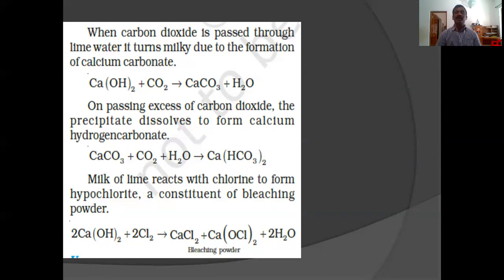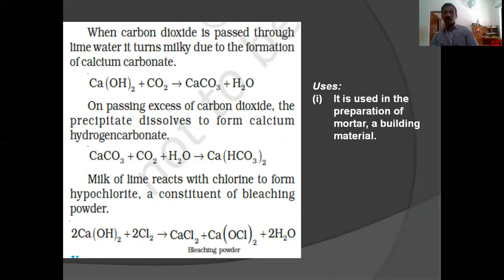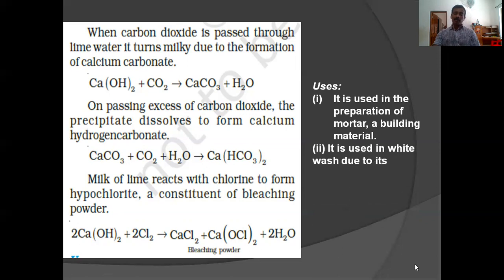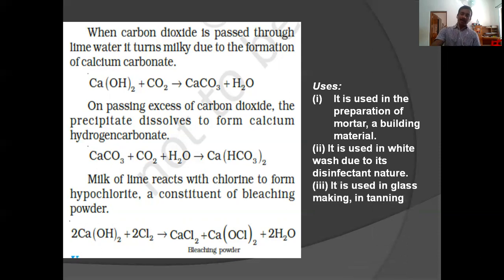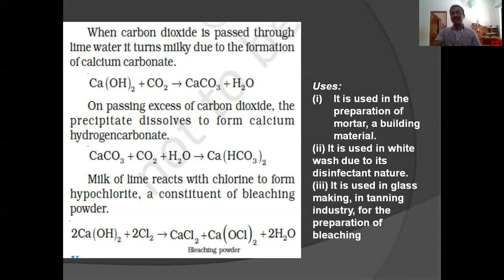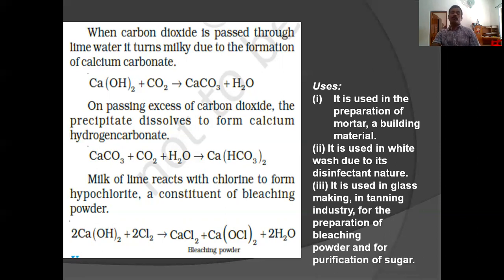The reaction of calcium hydroxide with chlorine to form bleaching powder: CaCl2 + Ca(OCl)2 + 2H2O. This is not the exact molecular formula of bleaching powder, which will be studied in second year. Uses of calcium hydroxide: it is used in the preparation of mortar and building material, in whitewash due to its disinfectant nature, in glass making, in tanning industry, for the preparation of bleaching powder and for purification of sugar.